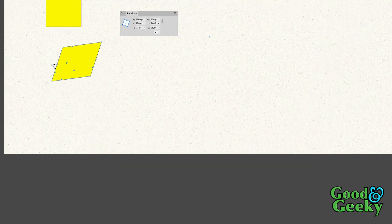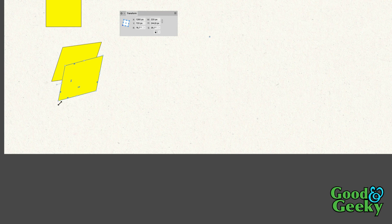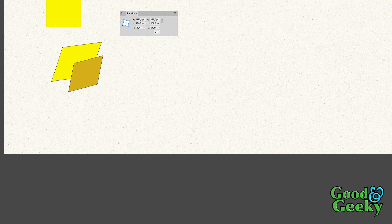I'm going to move it around and make it a wee bit smaller, and also change the colour to more of an orange one. Then let's do Command J again.